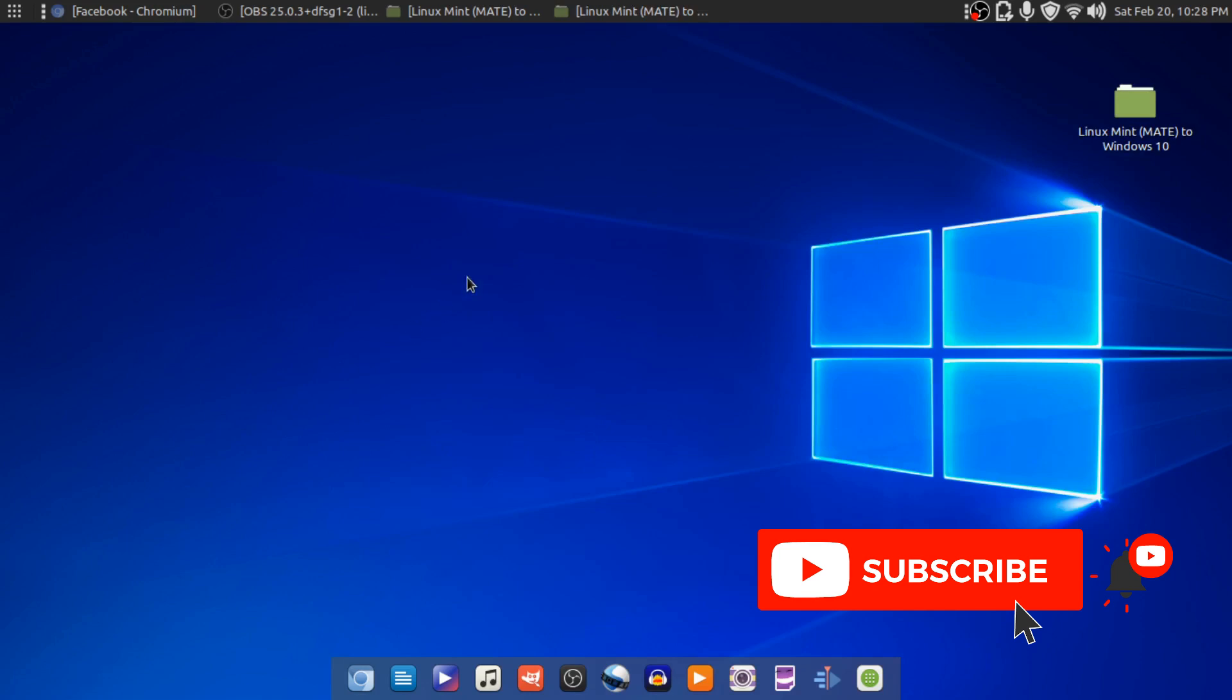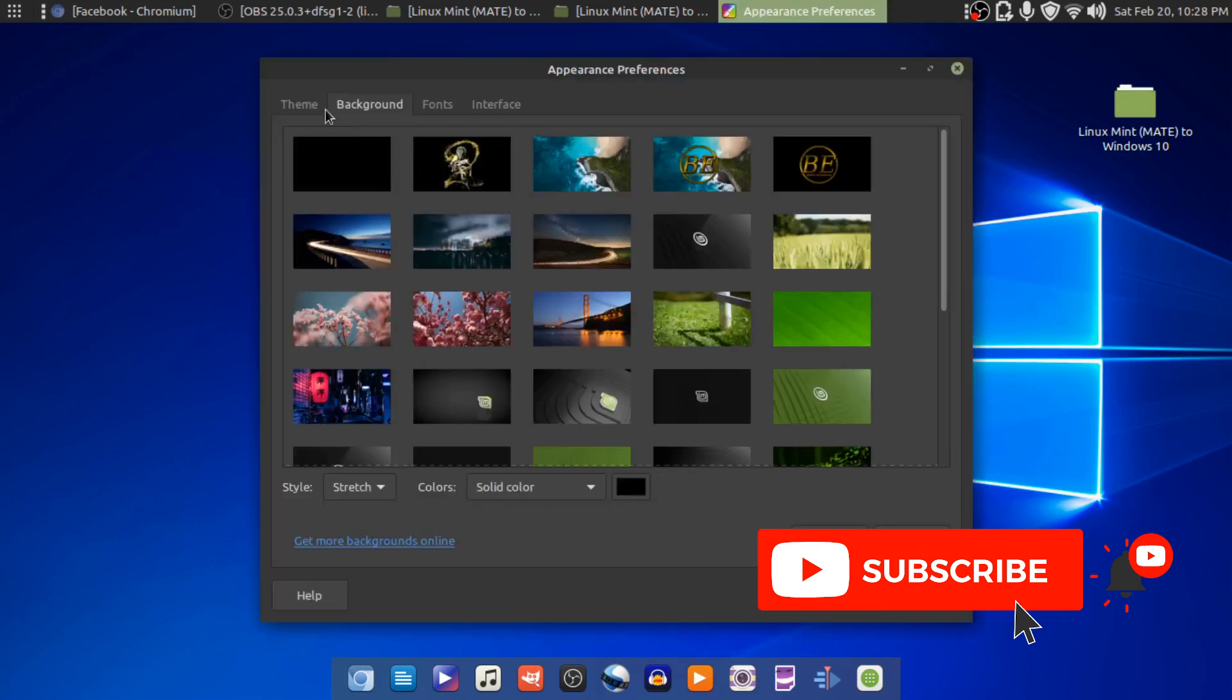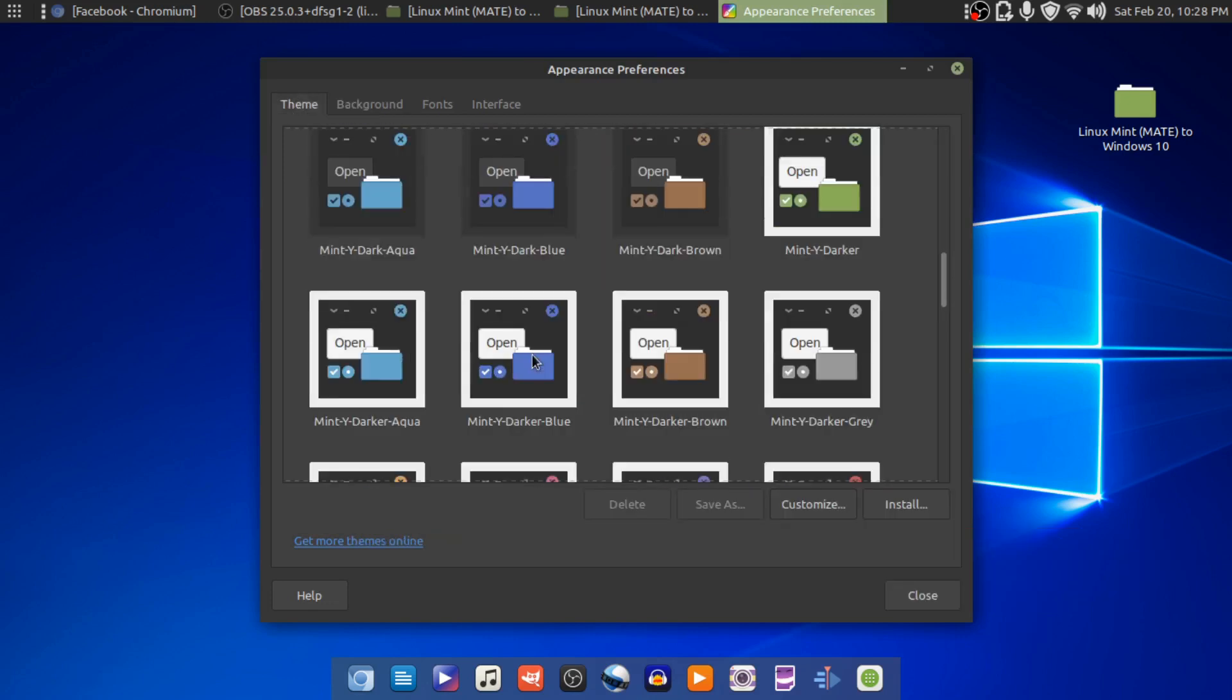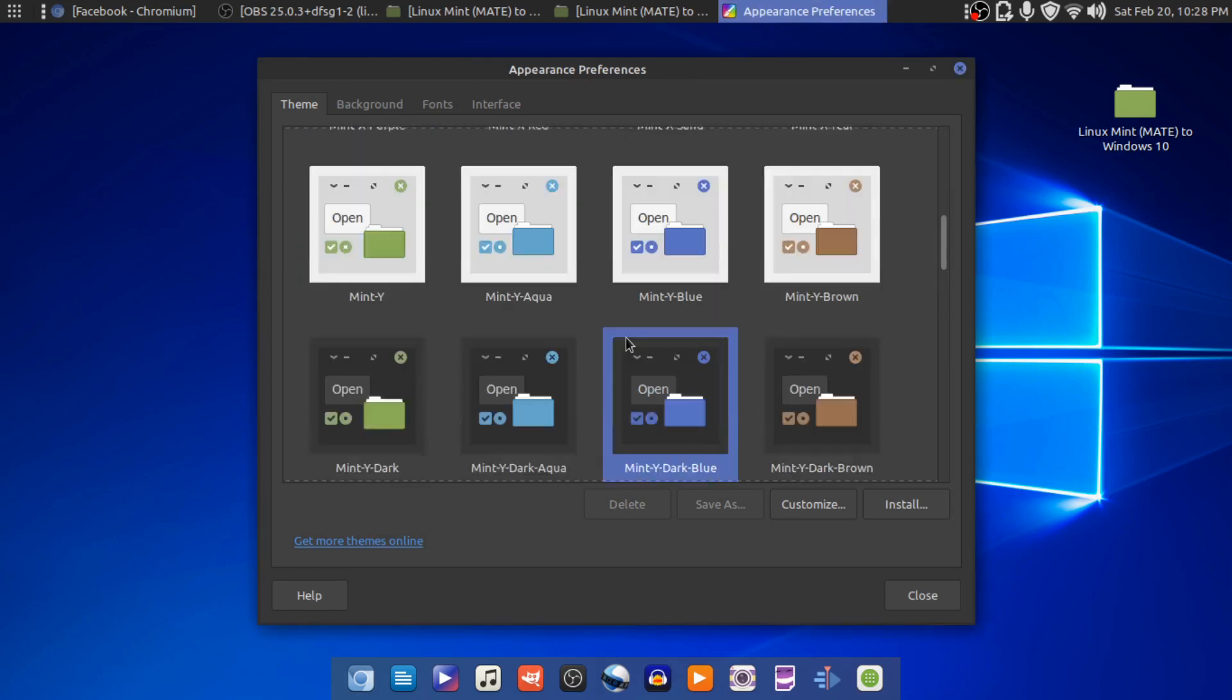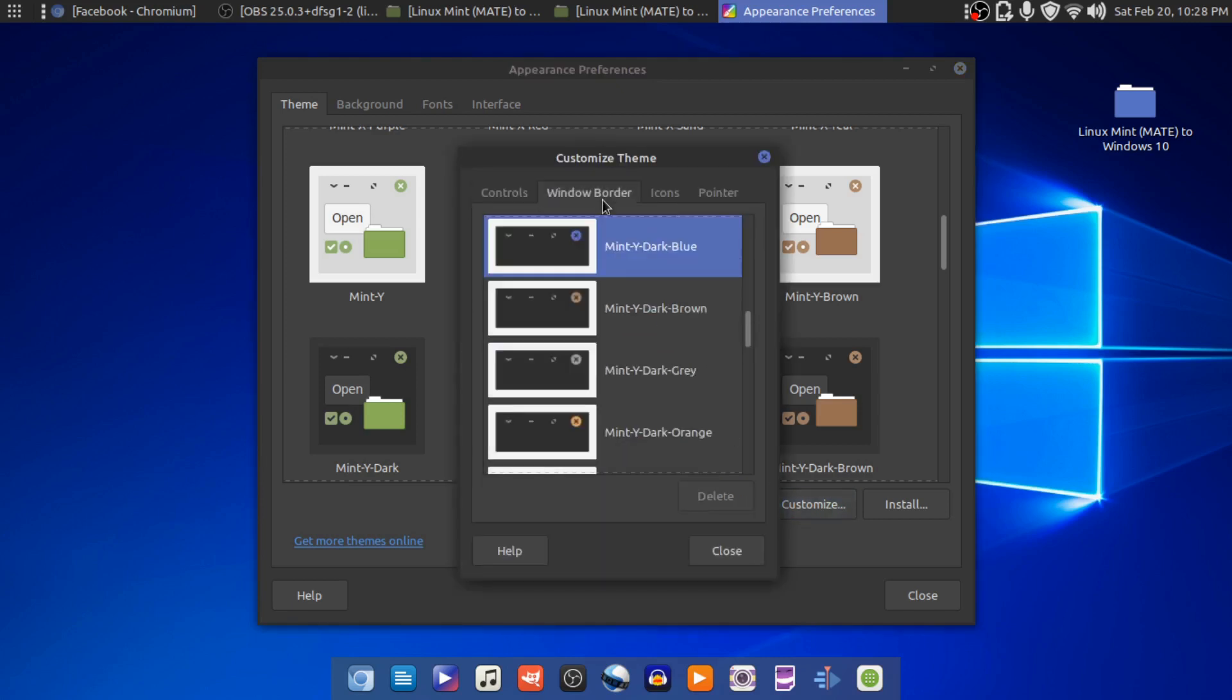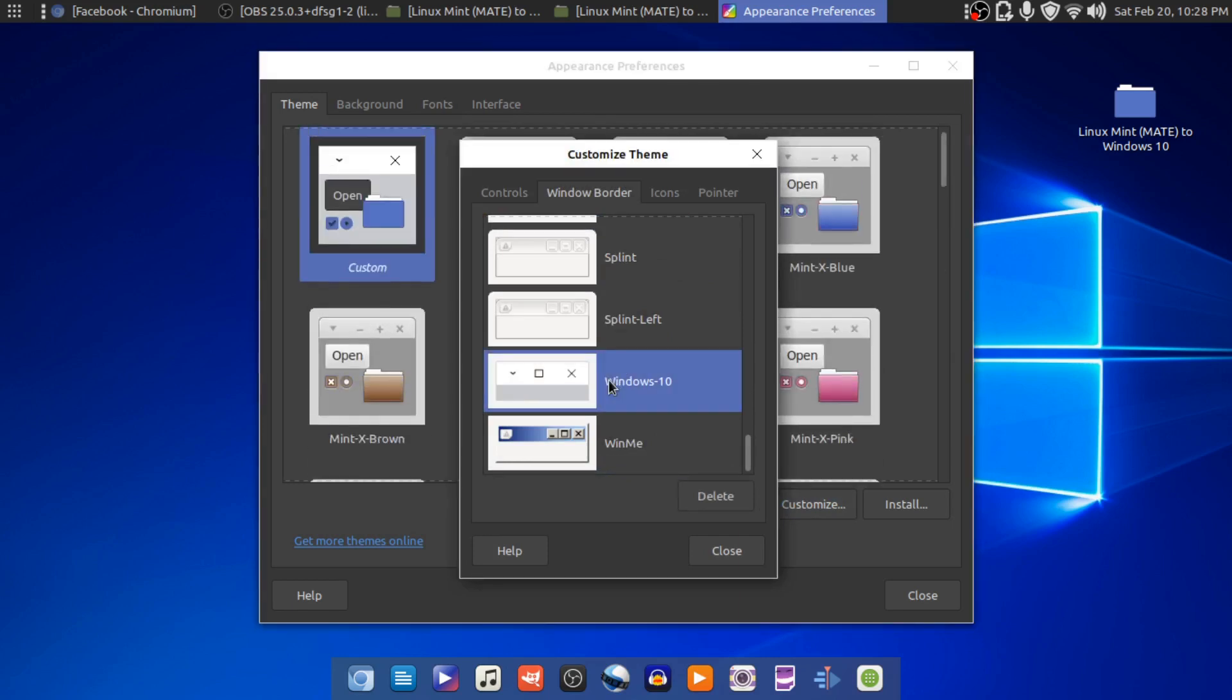Alright, so we've got all that completed. Now what we need to do is go to our Appearance inside of Settings. We need to scroll down until we see... you can use any one of these right here. I'm just going to use the Mint-Y Dark Blue. You're going to go to Customize, Window Border, and you're going to scroll down until you see Windows 10. Click on that.